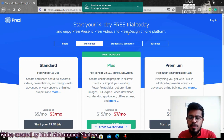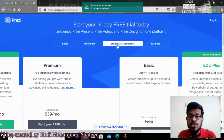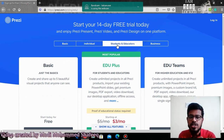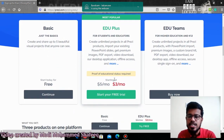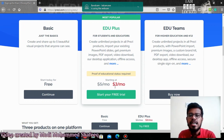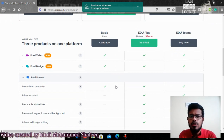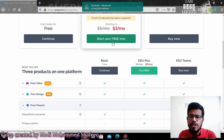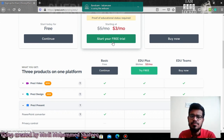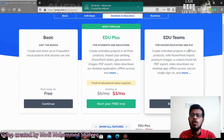Every product has a particular price tag — this is for basic users, this is for individual users, and this is for students and educators. If you are a teacher or student, you need to provide credentials and upload proof of your educational status so that you can buy this for just three dollars per month. Three dollars is very, very less — it comes to around 250 rupees in Indian currency. You can use it as a free trial for 14 days, and if you like it, you can purchase it later.